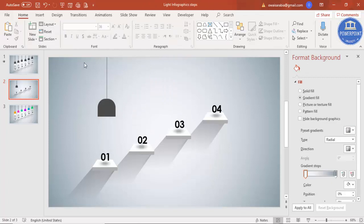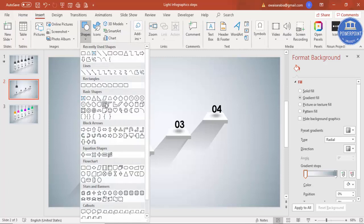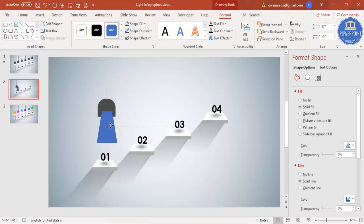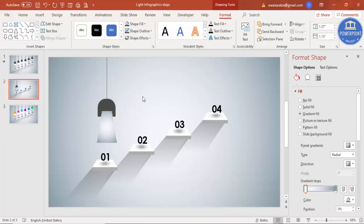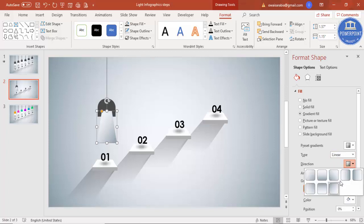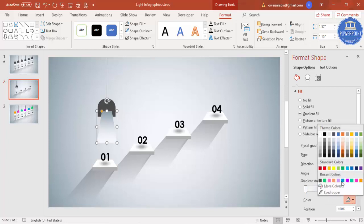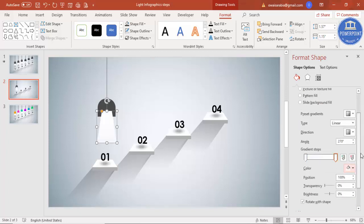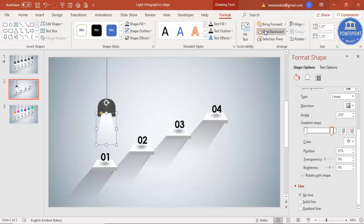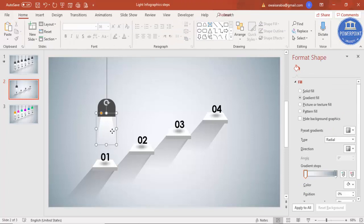To create the lighting effect, go to Insert > Shapes and select a trapezoid again. Place it so the light effect spreads downward. Give it a gradient fill, make the outline 'No Outline'. Set the type to linear — select 'Linear Up'. Set both color stops to white, but increase the transparency on the lower stop. Expand it and then send to back — you can see the lighting effect has been created.